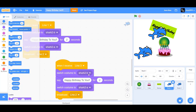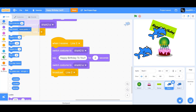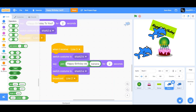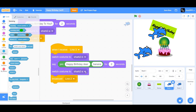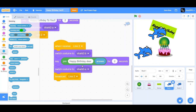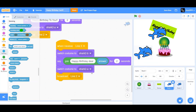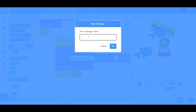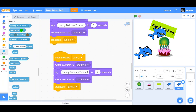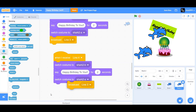Have Shark 1 receive 'line three' — duplicate 'when I receive line one' and change it to line three. Switch costume to shark-b, but change the say block: go to Operators, use 'join', put 'Happy Birthday dear ' in the first blank, then go to Sensing and drag 'answer' — this gives the user's name. Also change 'line two' to 'line four', received by Shark 2. Duplicate 'when I receive line two', change it to line four, and remove the broadcast of line three. Now test the project.